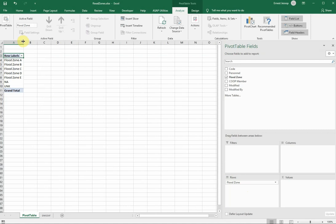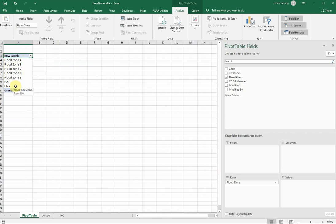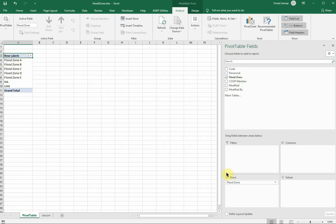So to demonstrate that, I'll just drag that field into the rows. And you can now see that the table has detected these types of entries within my data group. There's a flood zone A, or alpha, bravo, charlie, delta, echo, and then not applicable and unknown. But that data by itself, we already knew that. We kind of knew that this bit of data was in our table.